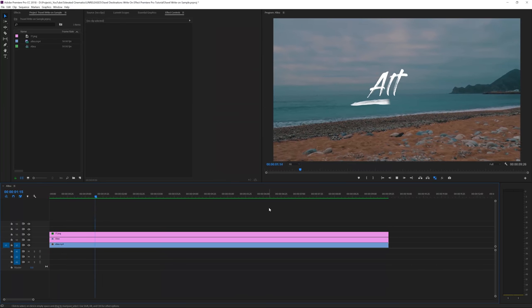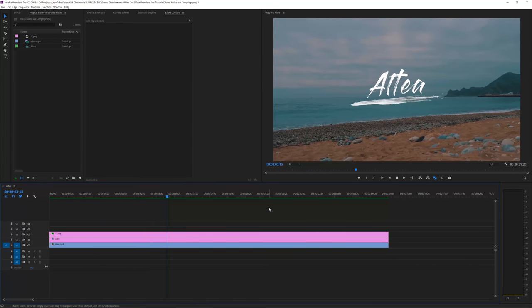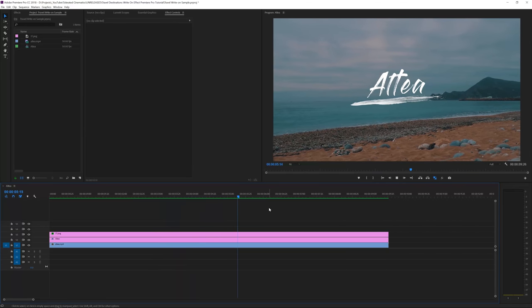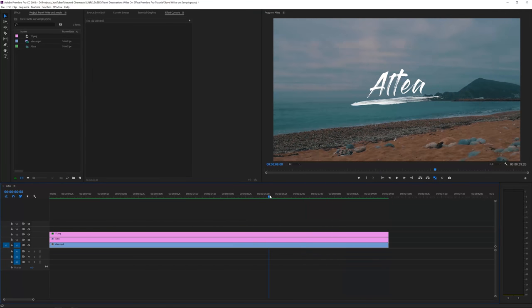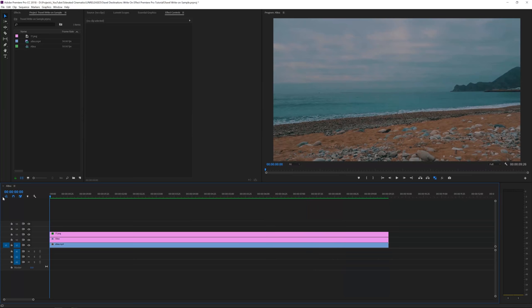All right, so here we are in Adobe Premiere Pro and we're going to check out how to create this really awesome effect. It's really simple to do actually, so if you're a beginner I will go step by step on how to achieve this effect. It's a really cool way to show off your titles when you're traveling, or to show off the locations of where you're traveling to.